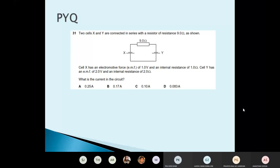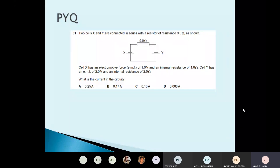Kirchhoff's second law: the total EMF is equal to the total potential difference across all the resistors in a closed loop. You have to say 'closed loop.' For the second law, you say closed loop; for the first law, you say at a junction.